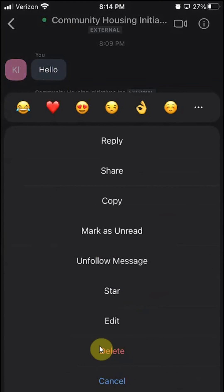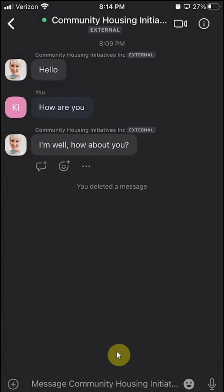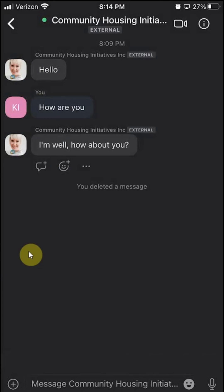Once you see this window, go to where it says Delete and click on that. And there you go — it deleted that message. As you can see, you can only delete messages that you sent; you can't delete other people's messages.